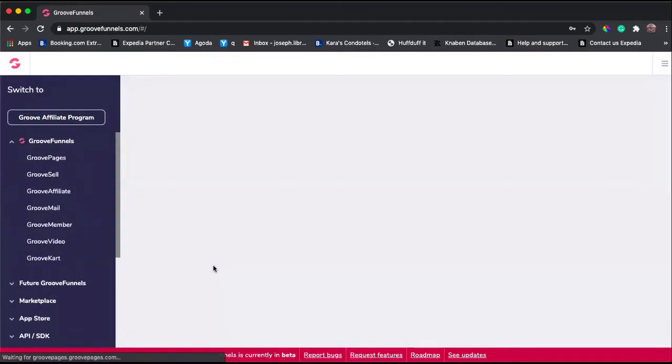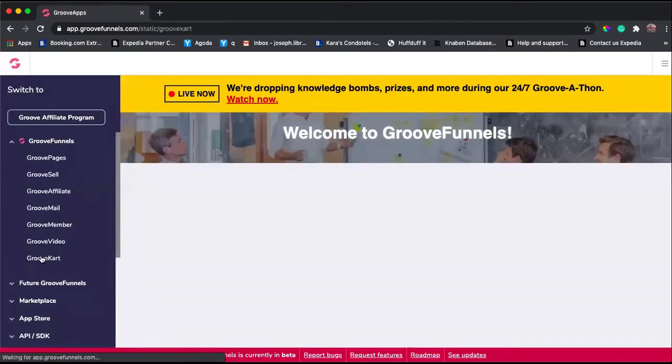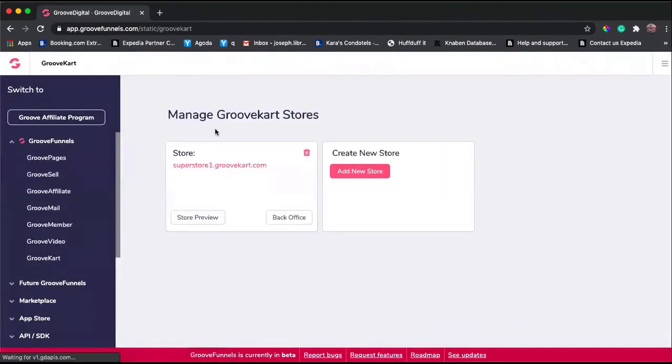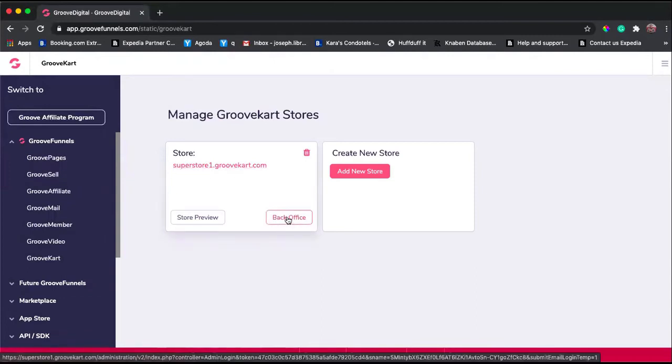As it loads, you go to your GrooveKart account. I created a sample store called superstore1.groovecart.com. From here you can click Back Office.